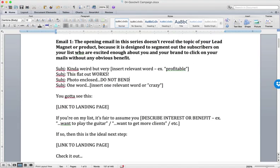The blind email is really just here to segment off the people who are most excited about you and your brand. They're the people who basically say, look, if Bob is interested in this, then I'm interested in this.